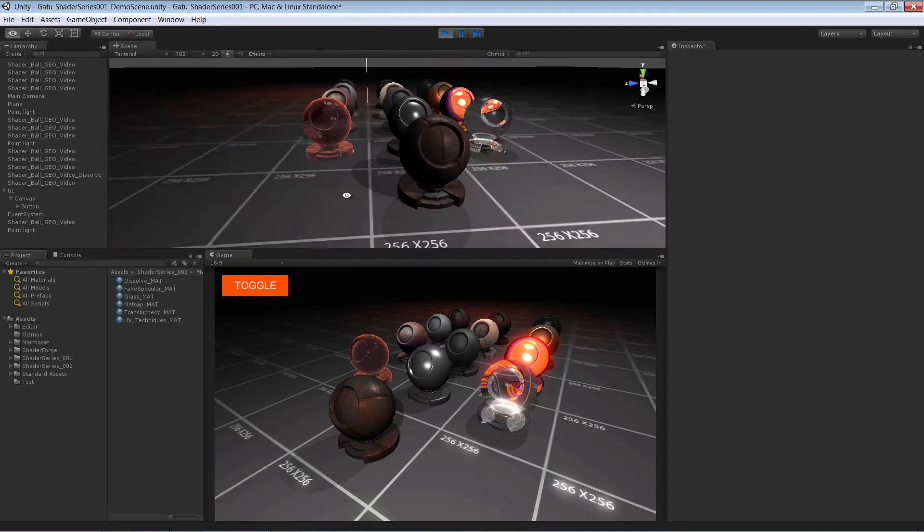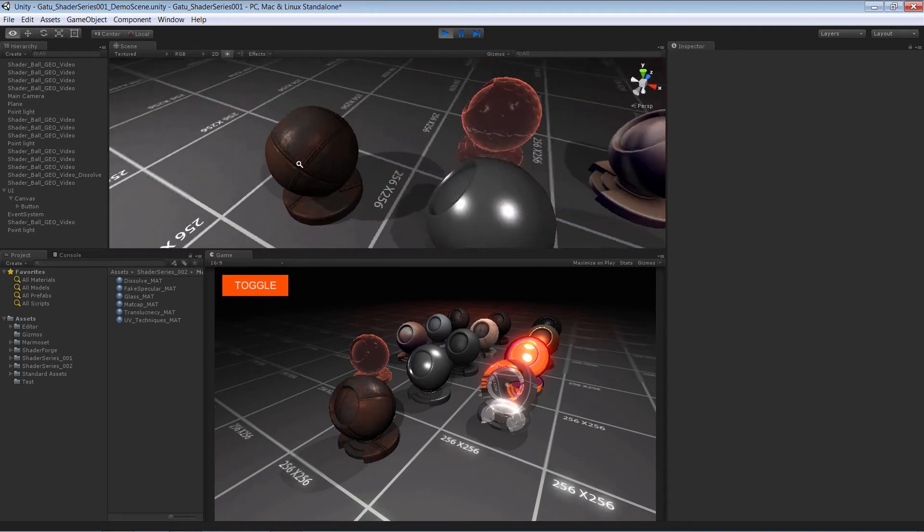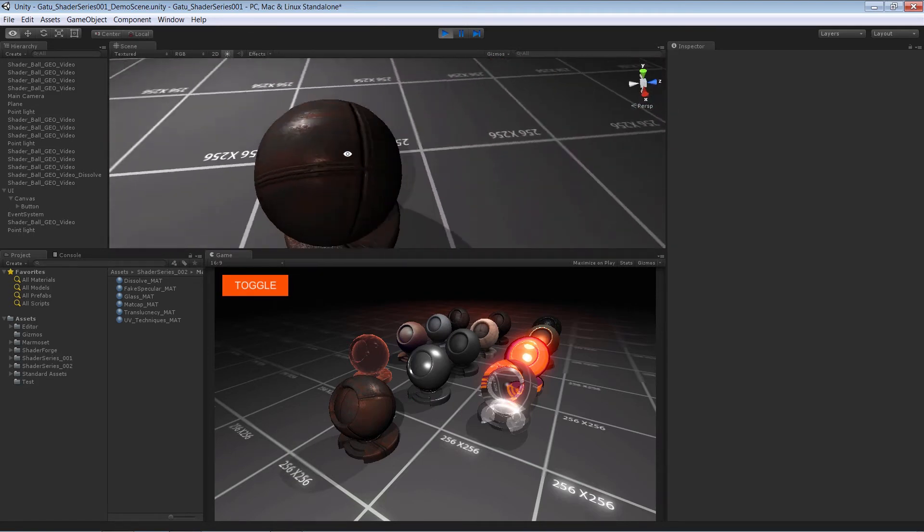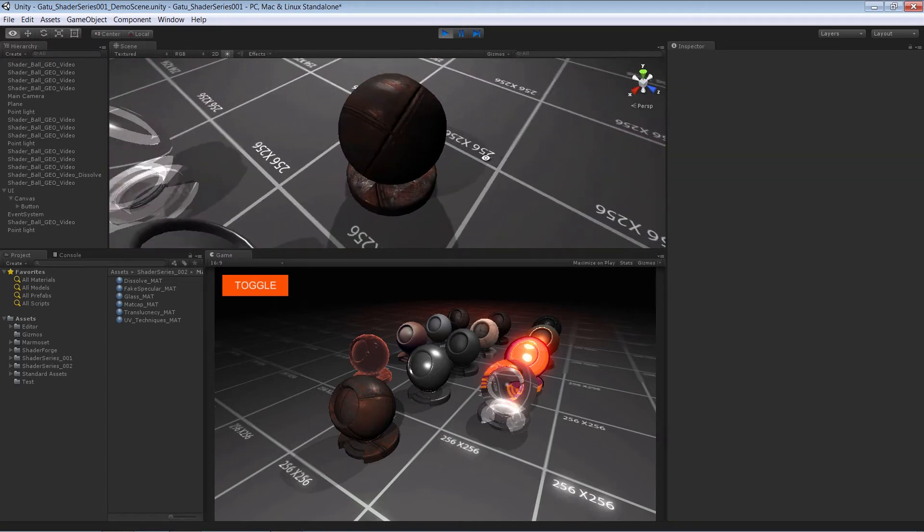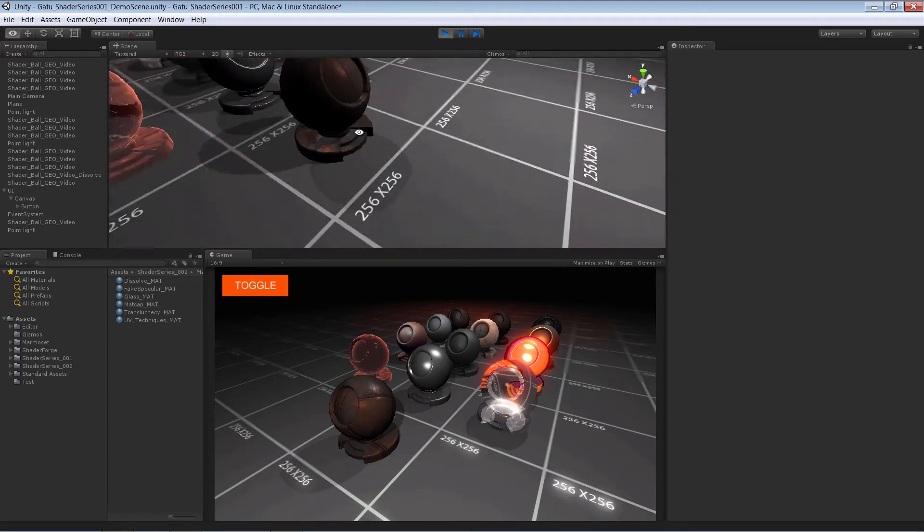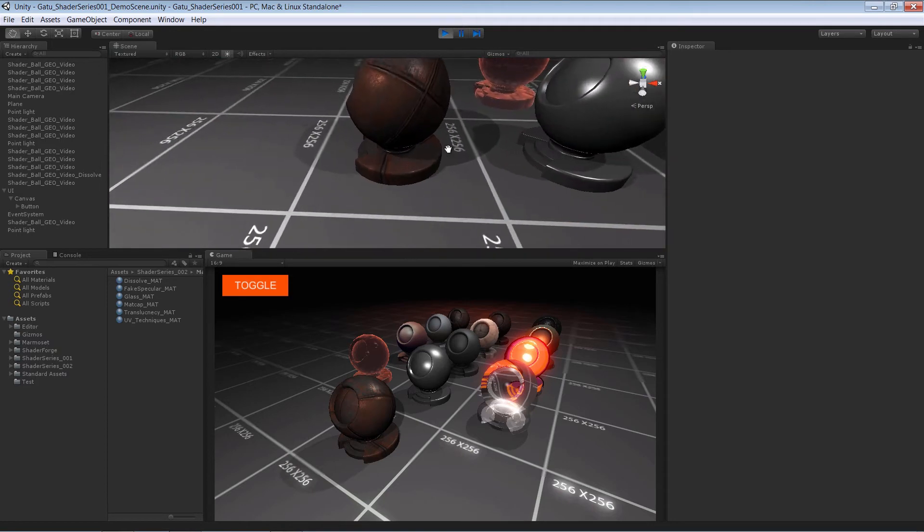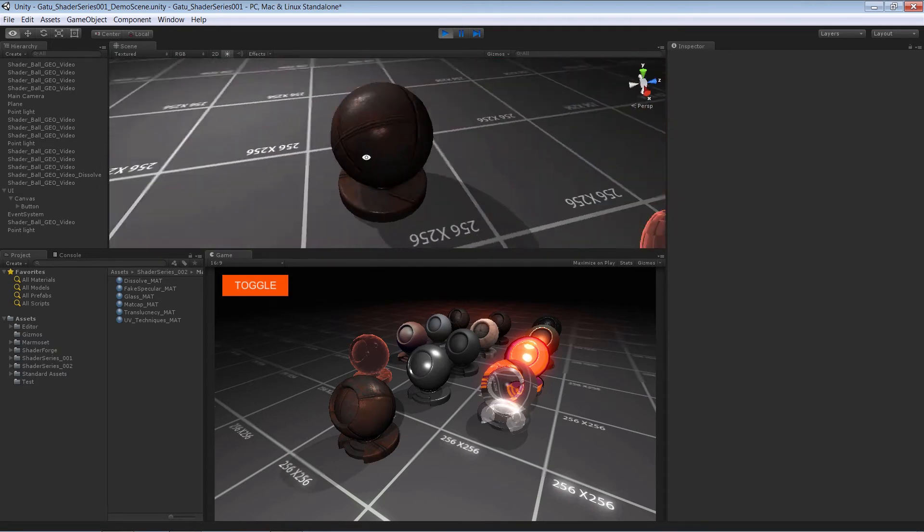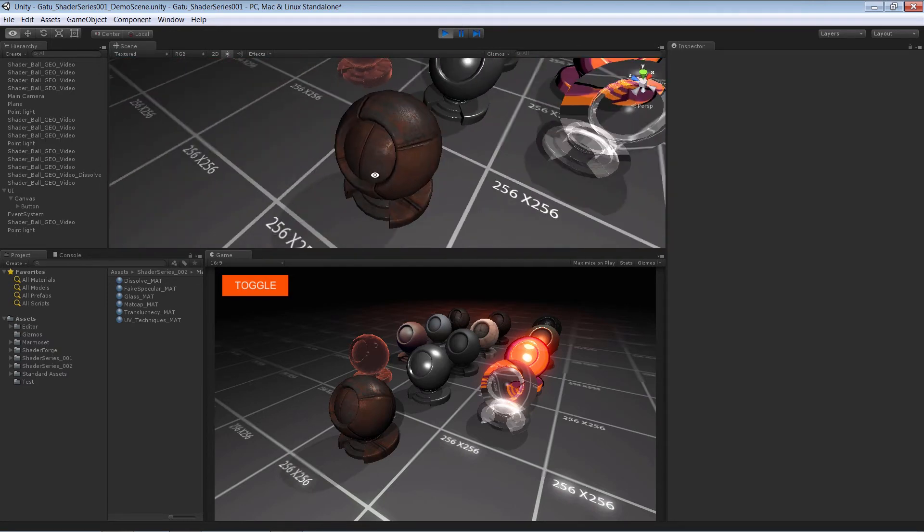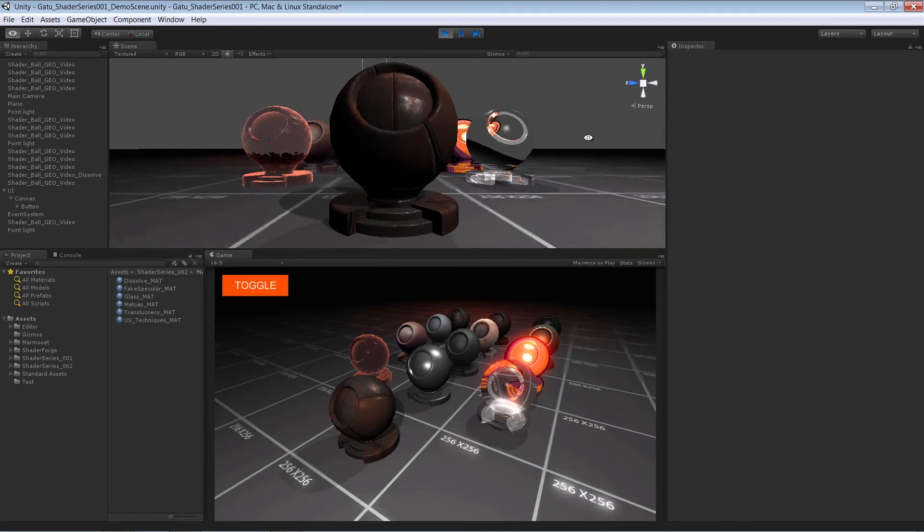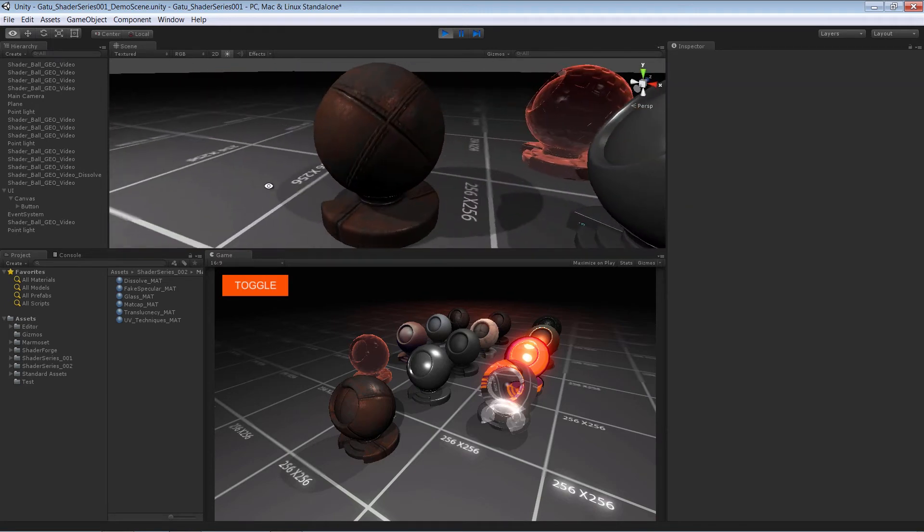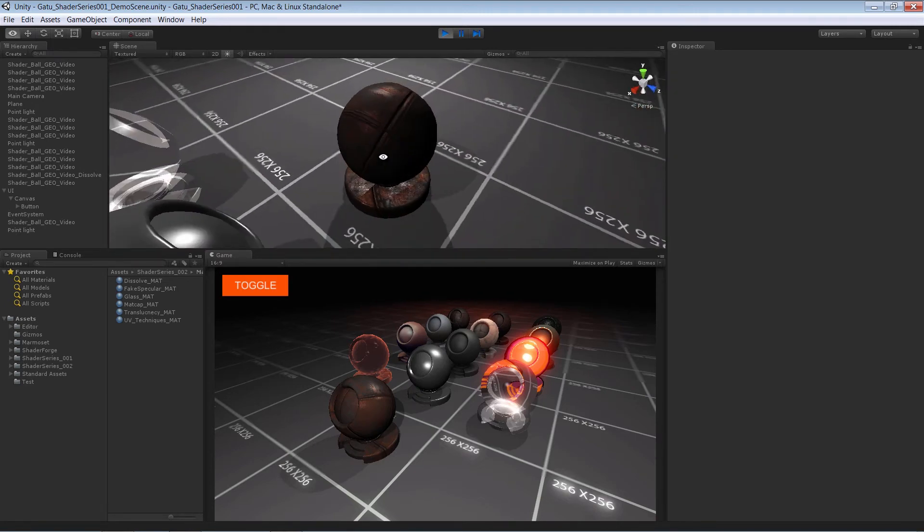at how we can create a specular texture map without actually having to create one in Photoshop. We're going to pull it all from our diffuse texture map, and we'll learn throughout that process how